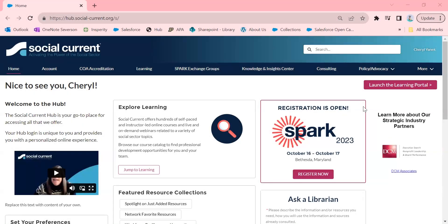Hi, Sherry Yannick here, Librarian at Social Currents Knowledge and Insights Center.